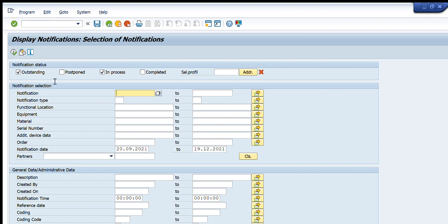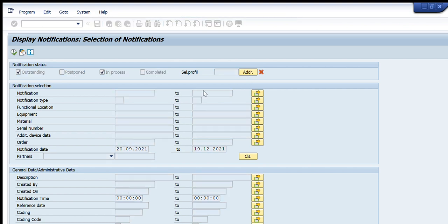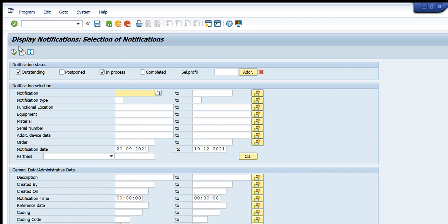Coming down, this table is for notification selection. Specifically in the first tab, it is 'Notification.' If we have a number of notifications or a list of notifications, I will go to the multiple selection tab and press the multiple selection bar. I will copy from my clipboard all the notifications I want, paste them into this table, press Execute, and all will appear in my notification tab.